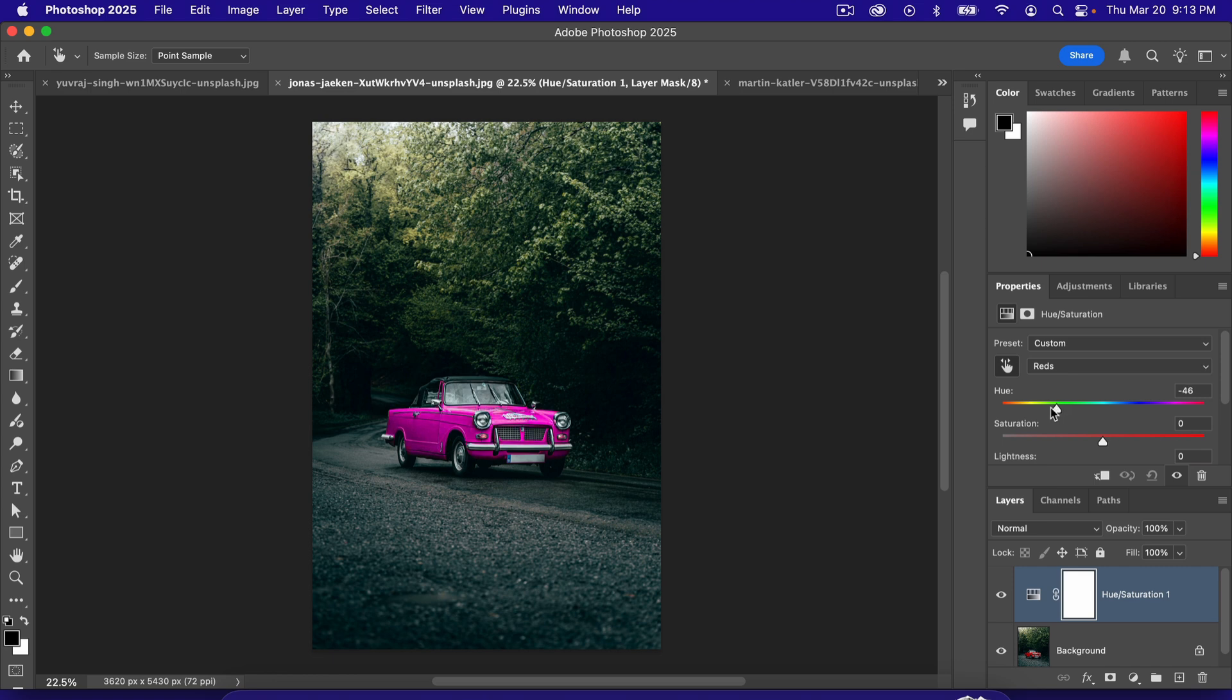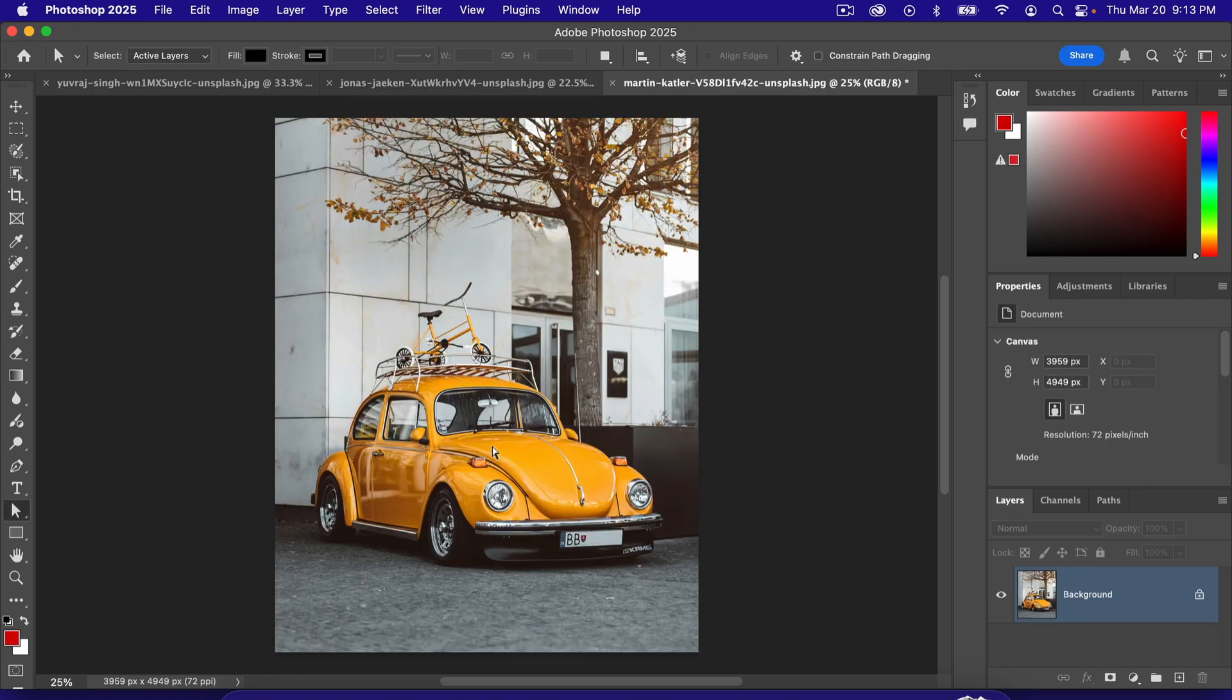So we got lucky again, though, because there was no red in the background. If there was, it would have changed that. So let's go to level three. We've got this yellow car, but we also have yellow leaves up here. So if we did the same thing,